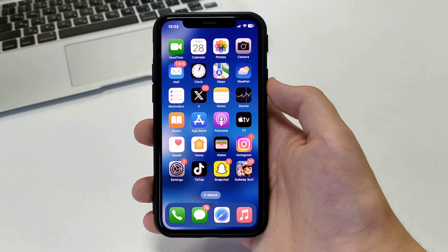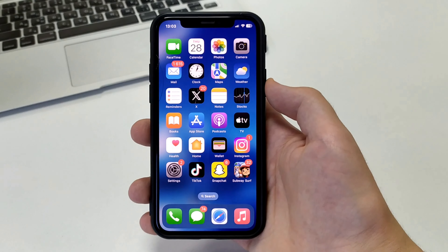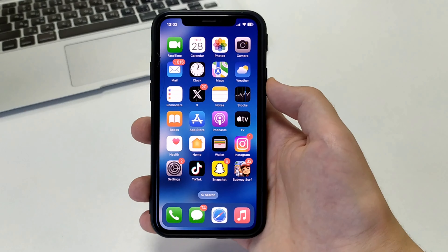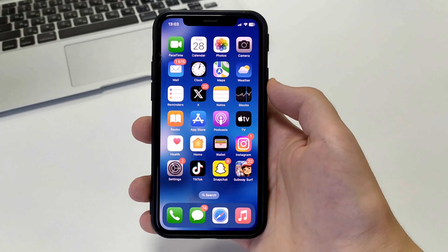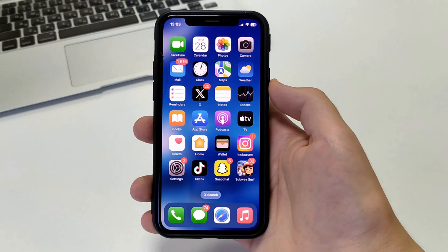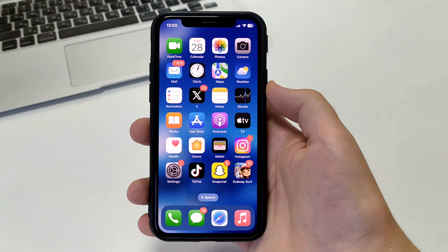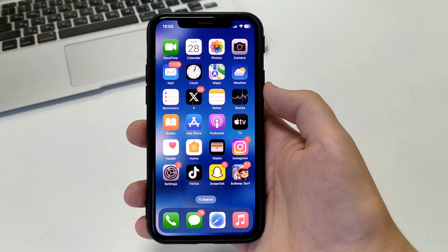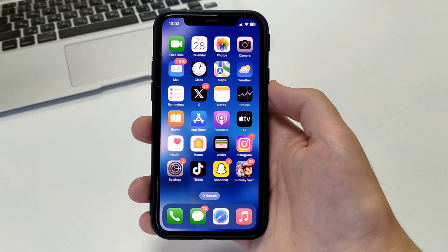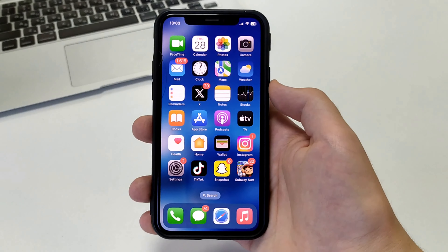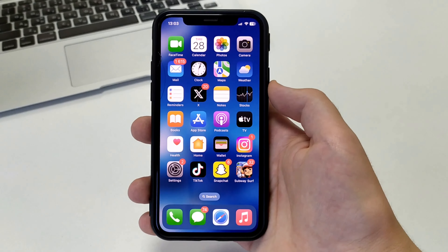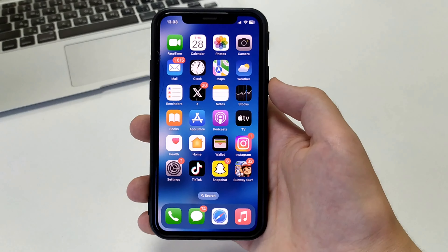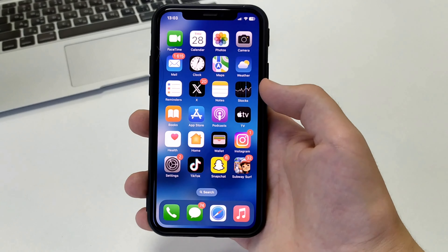Hey, everybody. Welcome to the channel. Now I will show and tell you how to log out of Instagram on iPhone. Write whether my solution helped you, whether you got it done. If you still have any questions, please let me know in the comments — I will read and answer. Let's get started.